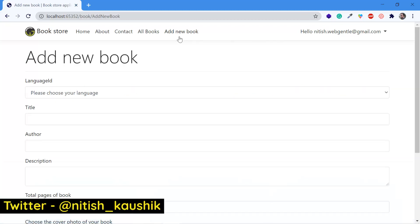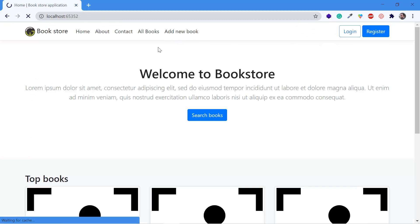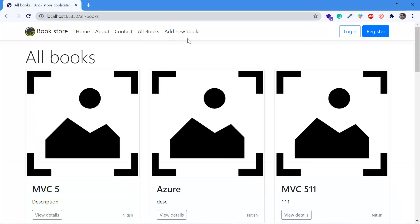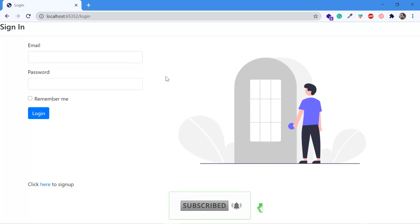Now if I click on 'Add New Book', then again I am on the Add New Book page. I want to configure my application so that if I am on the Add New Book page, then after login, it should redirect me back to that page. Suppose I log out and go to the 'All Books' page — if I click the login button from there, I should be redirected back to the All Books page. Let's see how we can implement this feature in ASP.NET Core.